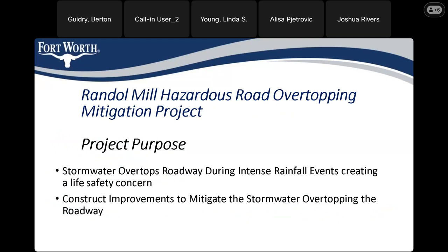The purpose of the project: currently stormwater overtops the roadway during intense rainfall events and this creates a life safety concern. The purpose of the project is to construct improvements to mitigate the stormwater overtopping the roadway.